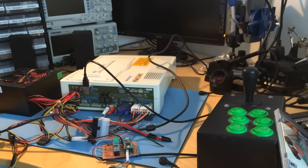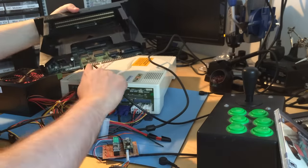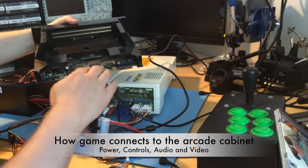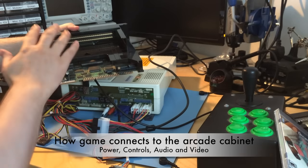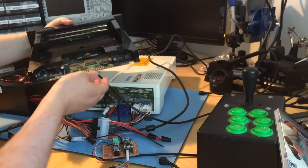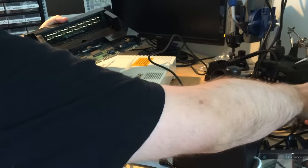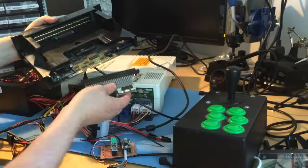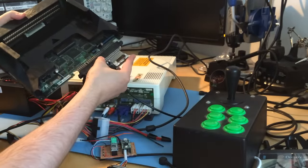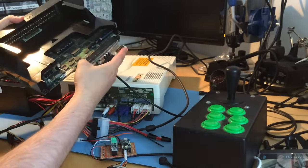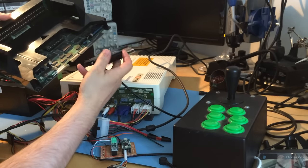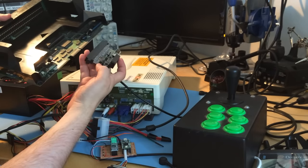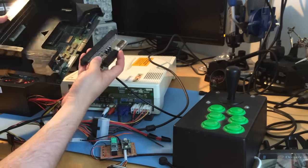A lot of the arcade boards I get use the Jammer standard, which was used for years. This is Neo Geo. I built what they call super guns - a device that connects to the board. I can plug my controller in, this goes to the TV, and power goes in there.